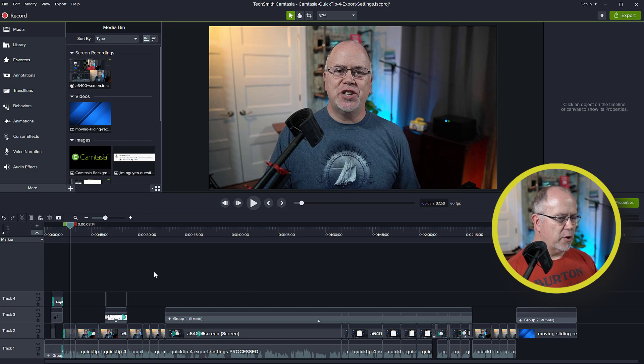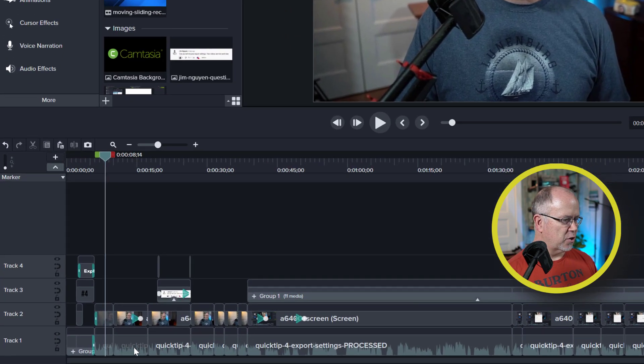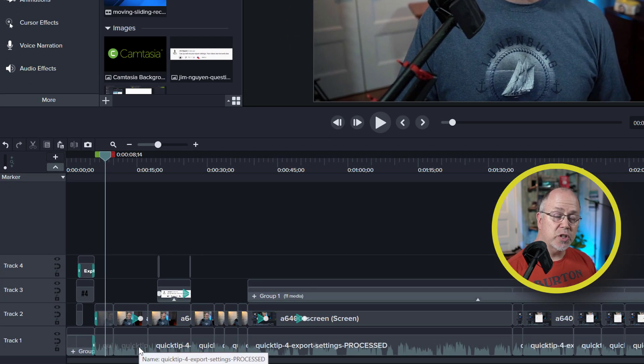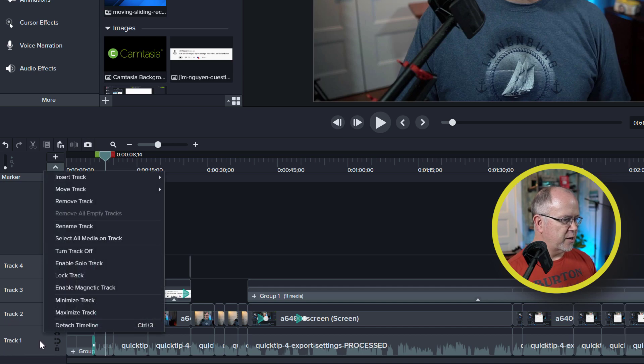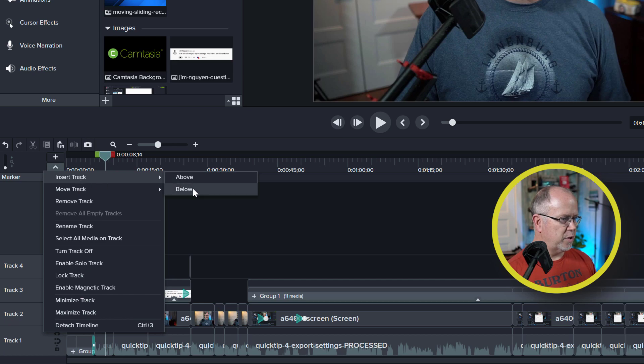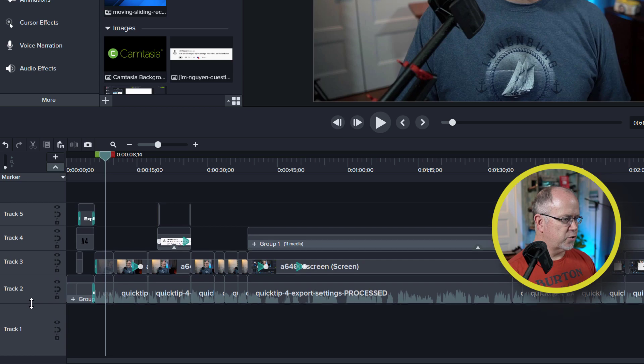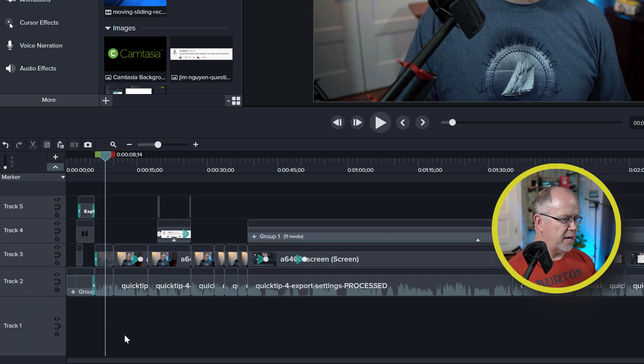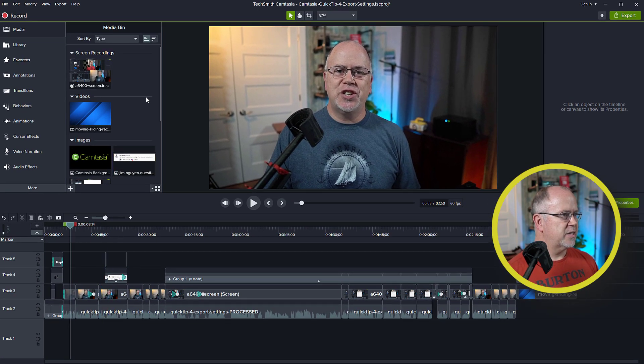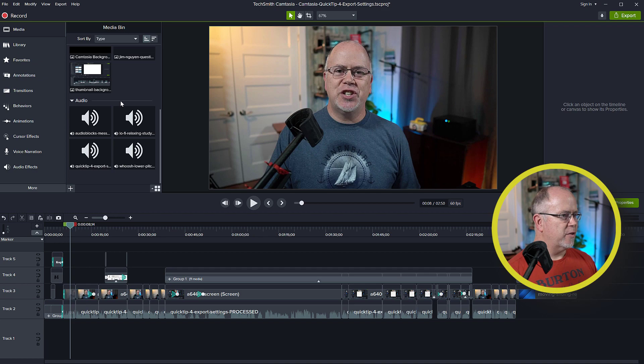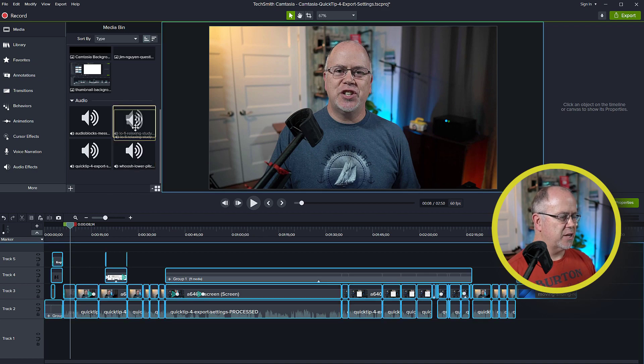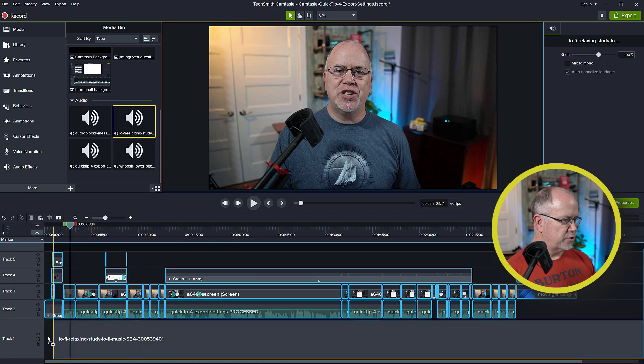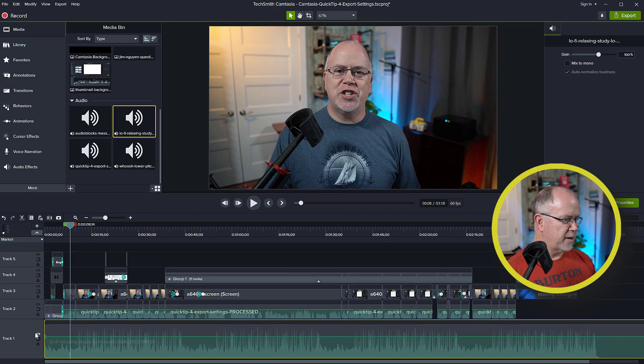Now, first thing I want to do is add an audio track for my music. So I like to add these music audio tracks at the bottom. Let's come down here to track one, and I'm going to right click and then click insert track below. That inserts a new track below. So this is where I'm going to add some music. Now let's come up here to the media bin. I've already imported some music to use. So here it is, lo-fi relaxing study music. Let's bring this down to the bottom track.